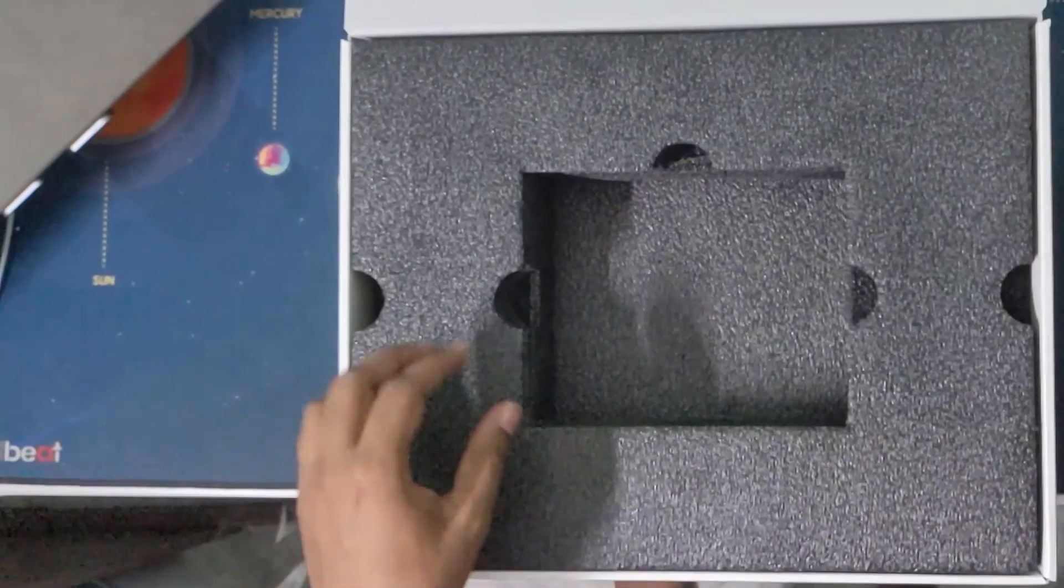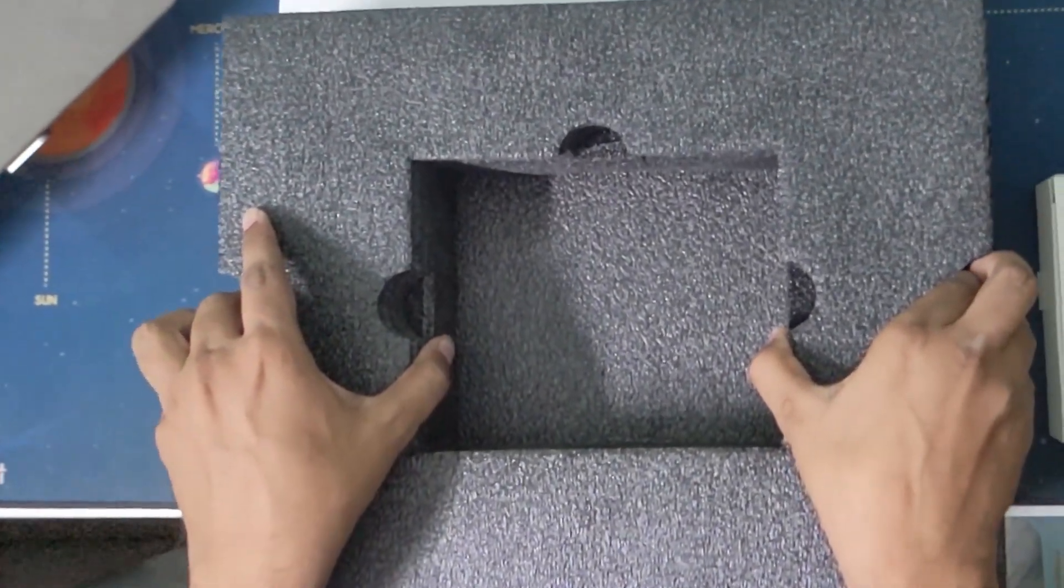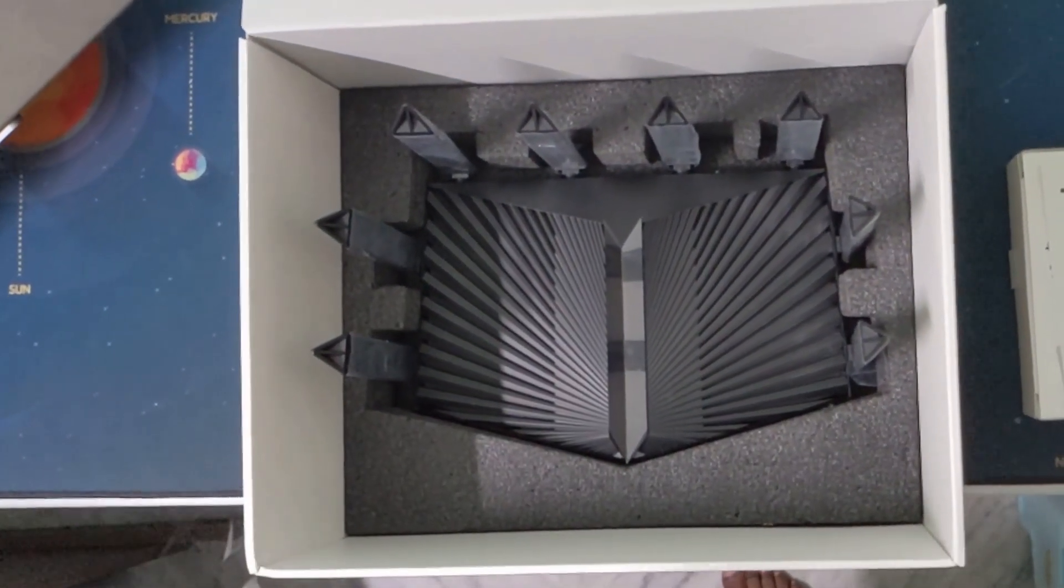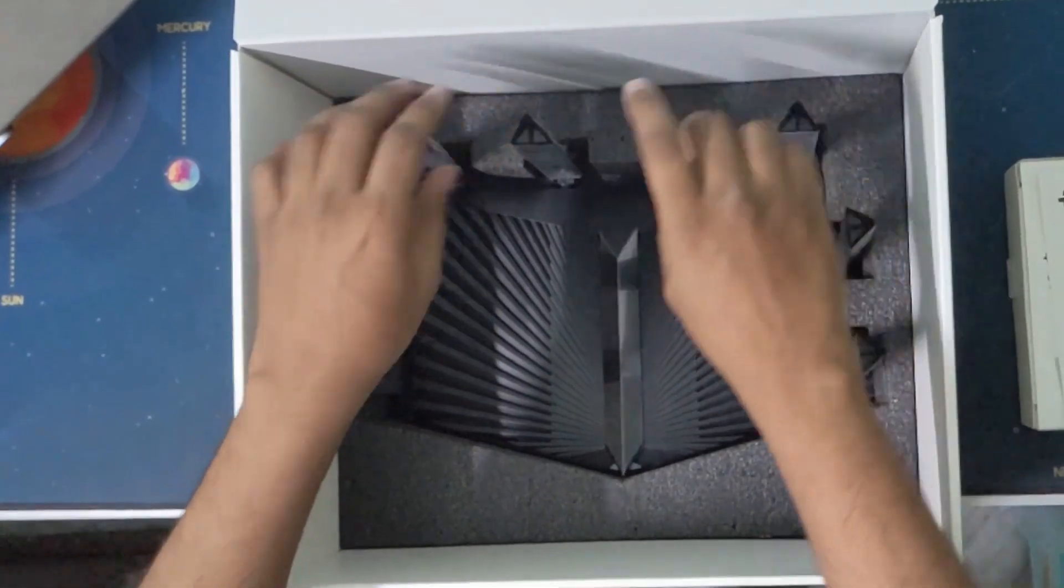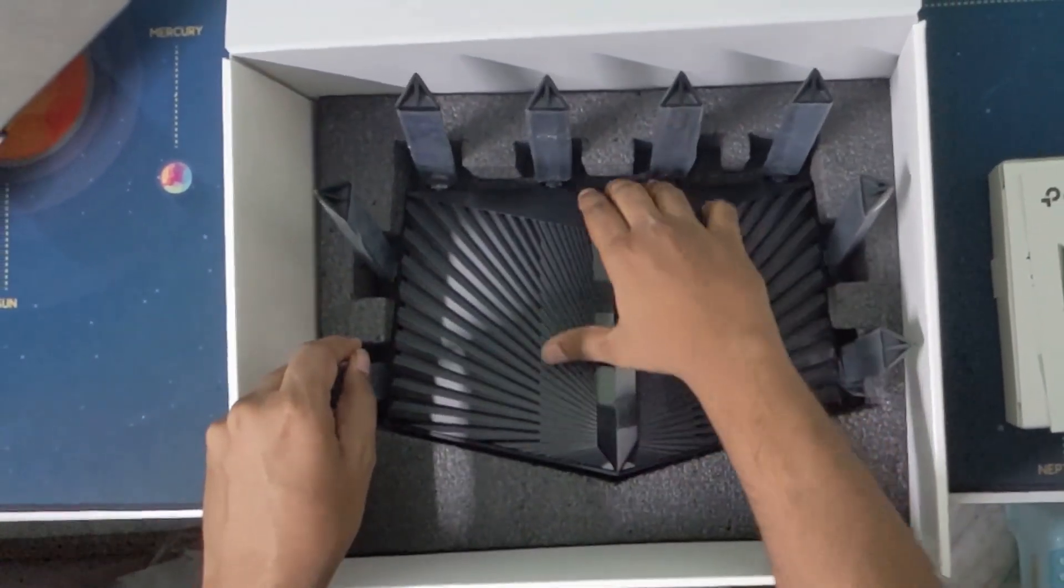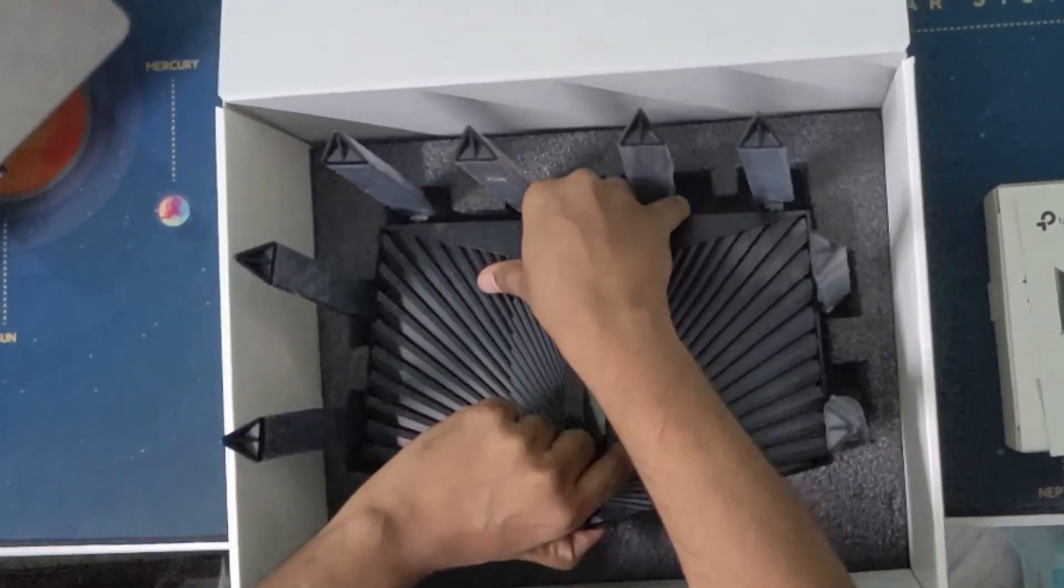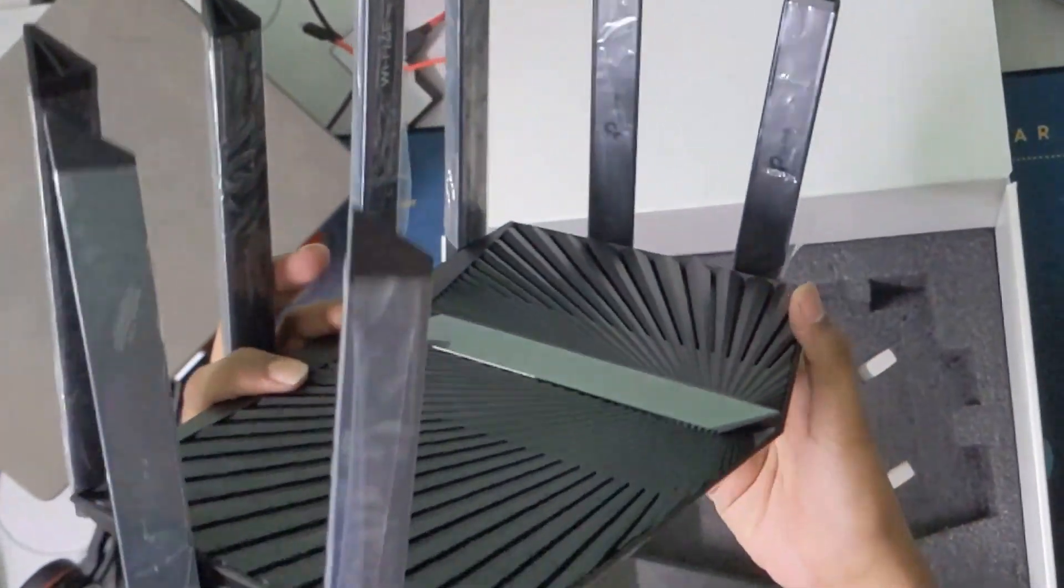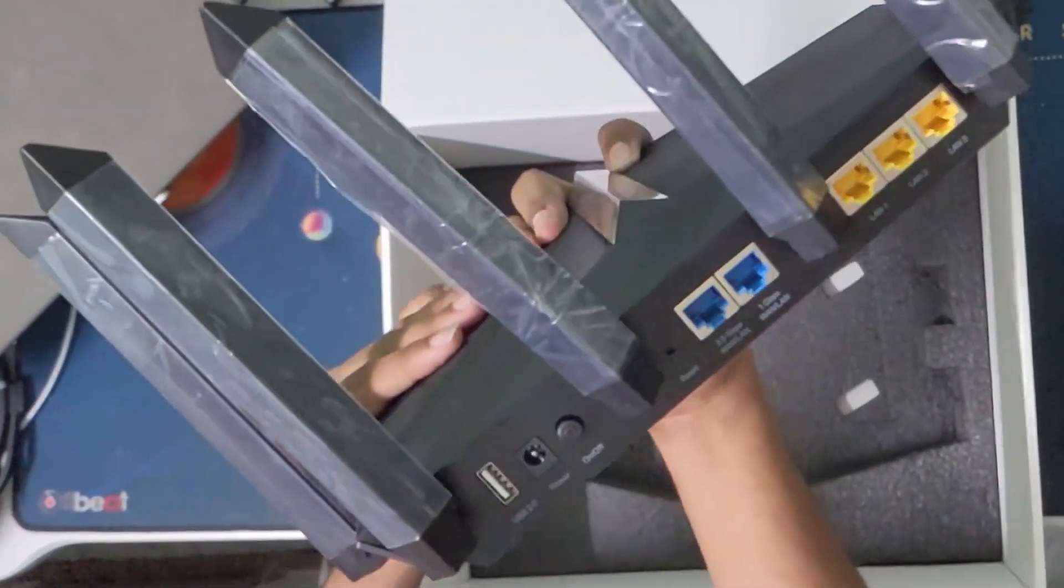And that's a huge chunk of foam there. Okay, there you go. It looks solid. It looks very appealing to the eye and the antennas are fixed, I suppose. Yeah, they're fixed and you can just set this up. Okay, it looks pretty chunky. You need a pretty large space to place this up rather than an average router.